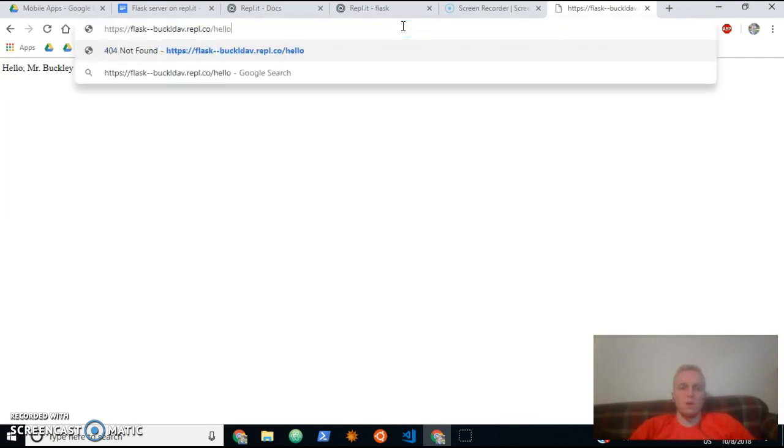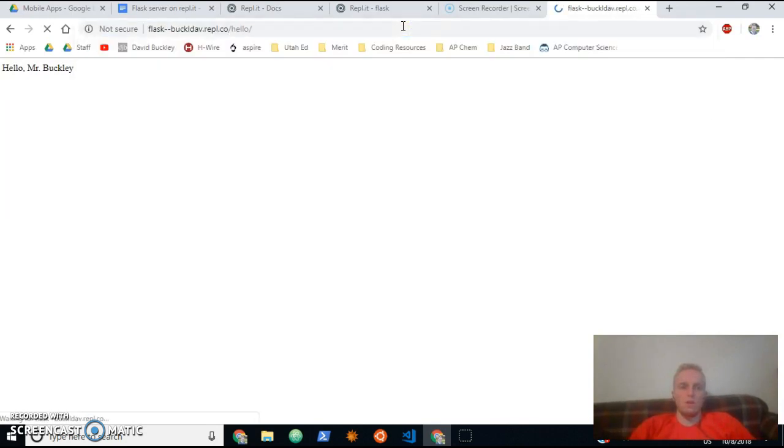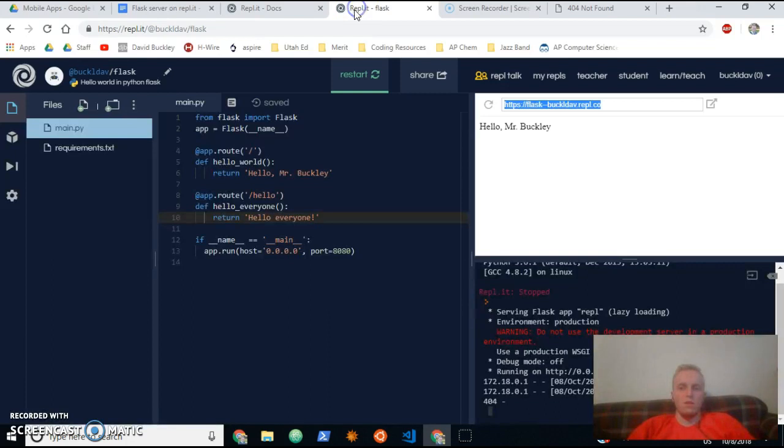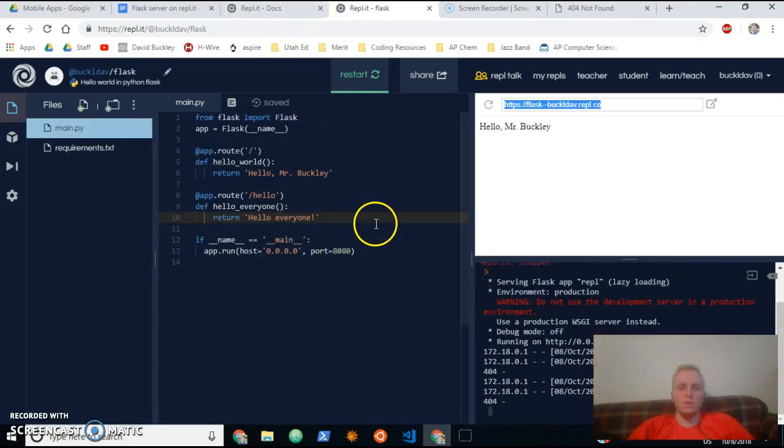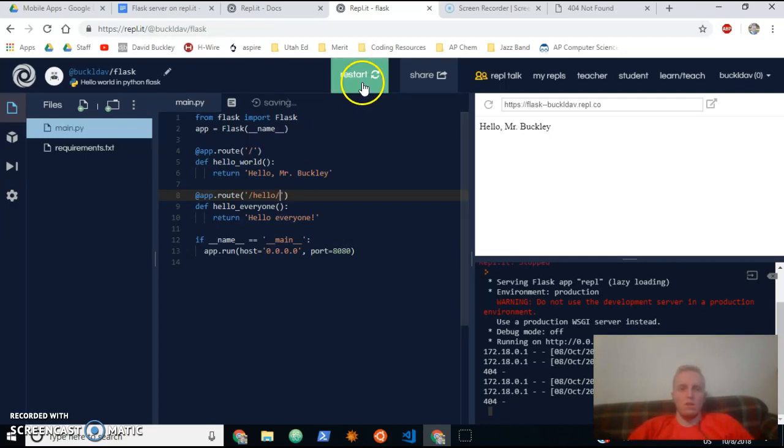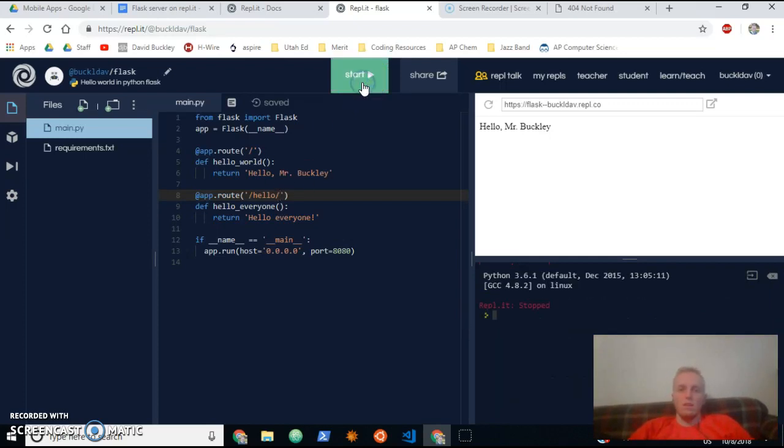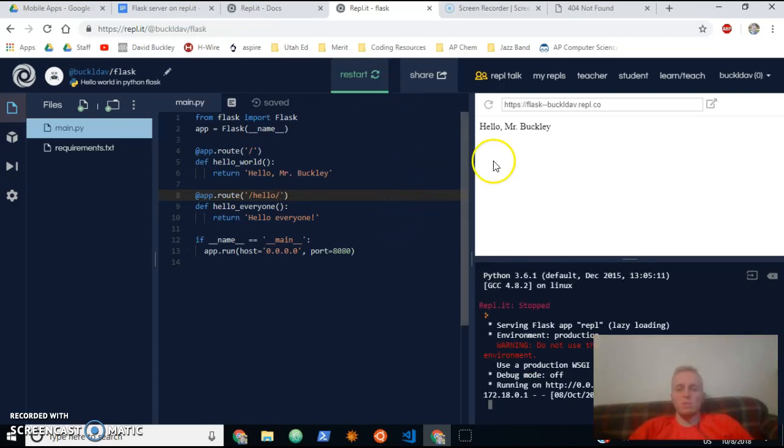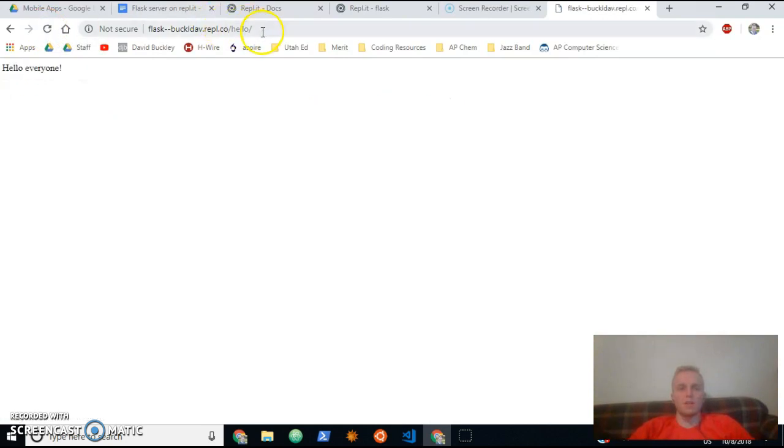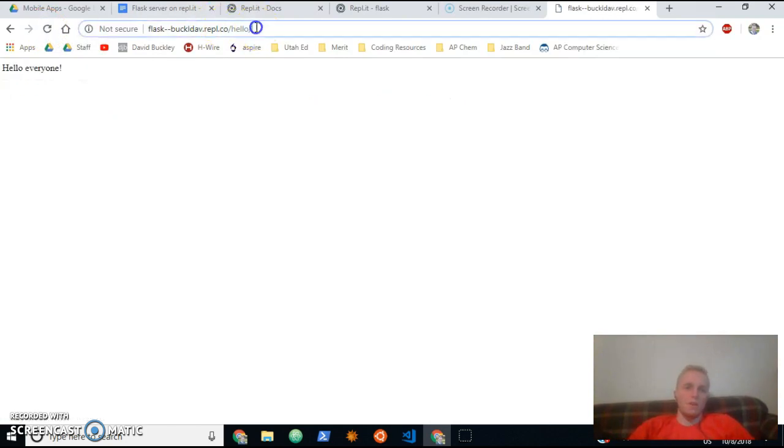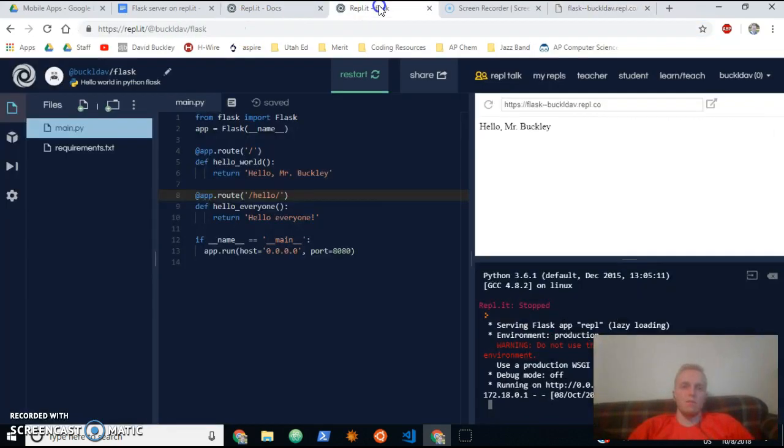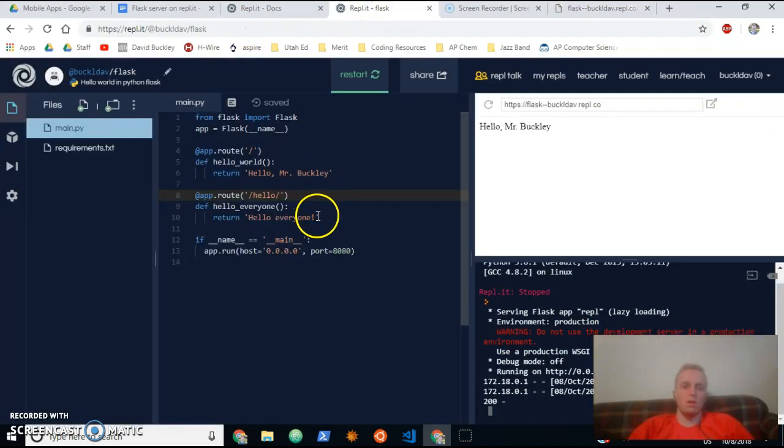...to hello. What's my server running yet? Oh, I forgot to add a slash at the end here. See, Mr. Buckley makes mistakes all the time, as you guys know. There it is! So it looks like I had to write out this entire part, so I have a slash and then the name of my path or route and then another slash at the end to make it work.